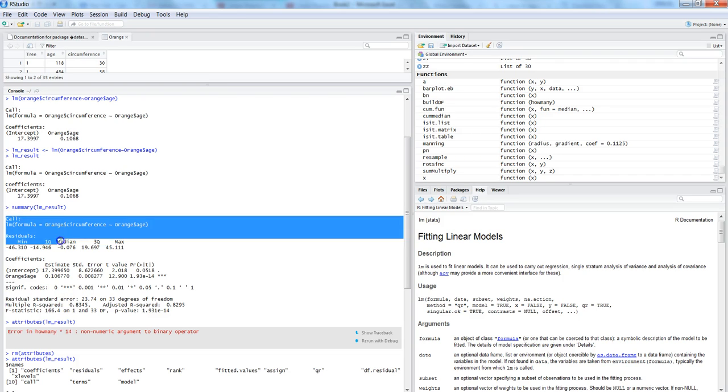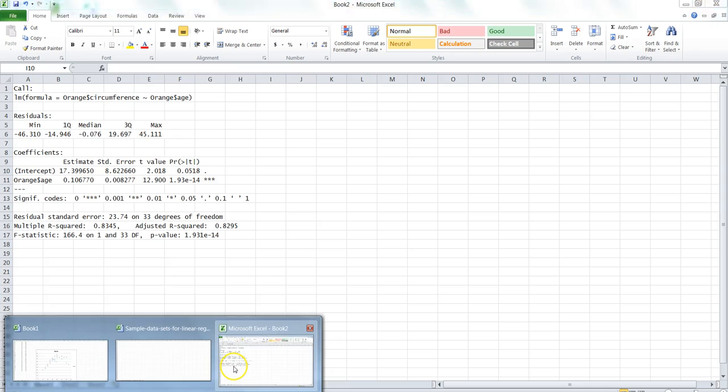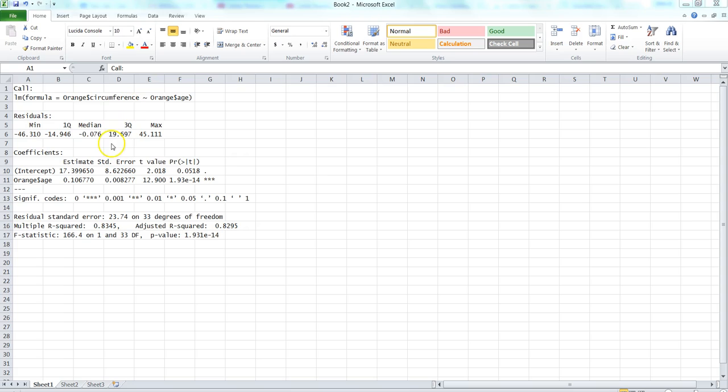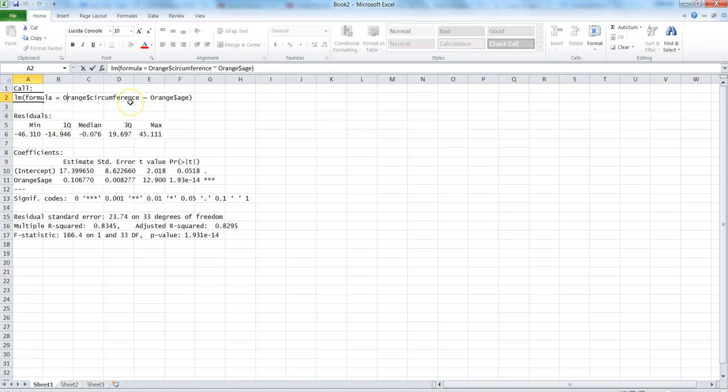What I have done is I've taken this entire thing into one of my Excel spreadsheets where I can do a little bit of writing if required, because in R I cannot write directly over the screen. If you recall, here is the formula that we entered where we looked at the orange data set about the orange trees and their age and circumference, and we wanted to predict the circumference based on the age of the tree.